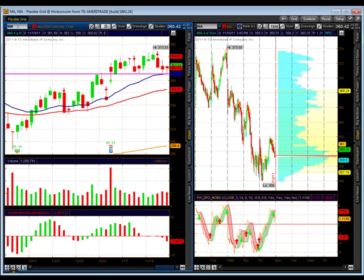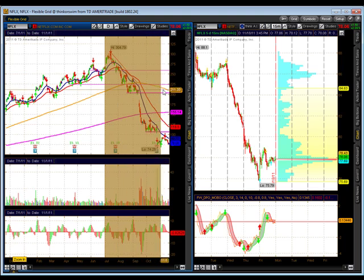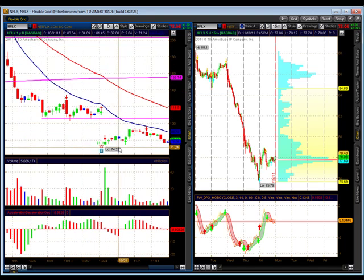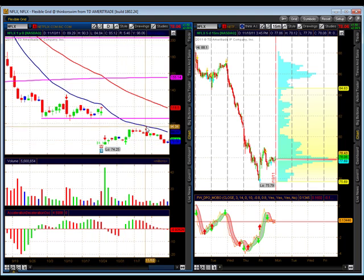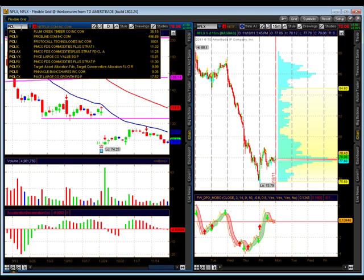Mastercard is sideways. Netflix reminds me of Crocs — Crocs shot up out of the gates and then fell hard, and now here's Netflix falling hard, starting to base a little bit though. We're definitely going to have to watch 74 — if we break 74 we're going to be making new lows in the short term. The 20 moving average continues to be resistance, so definitely want to be selling this 20 moving average until proven wrong. Netflix is sideways to down.